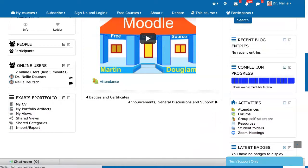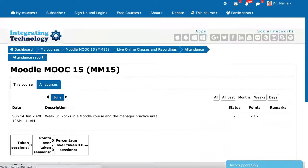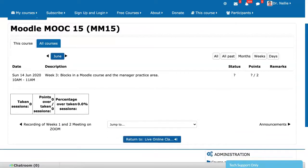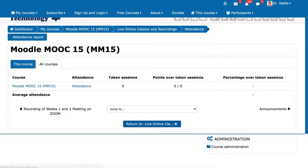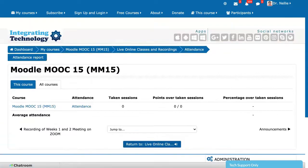If I go in as a student — let me do that now. So I'm in as a student. Let's go into the live online classes and recordings, and here is the attendance. I'll click on it. Remember, it's for June 14. I cannot do anything right now because the session hasn't started. Notice there are no points, but this is what the students will see before. We're just in this course.